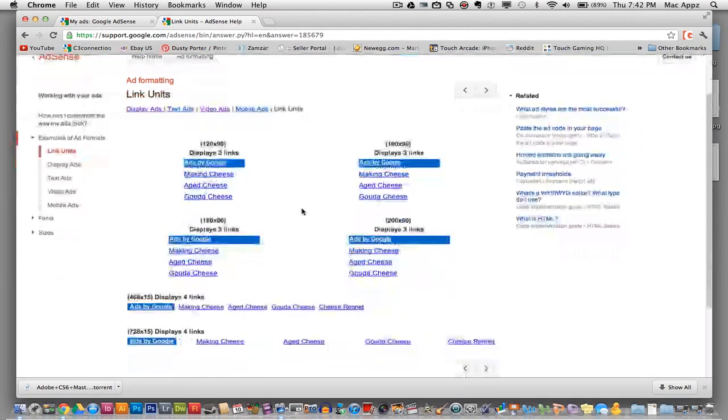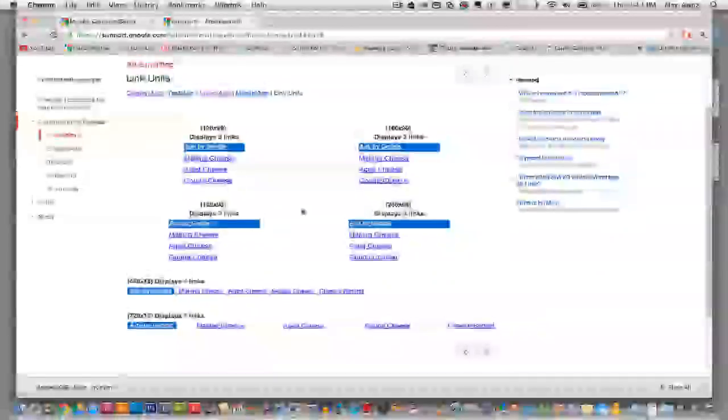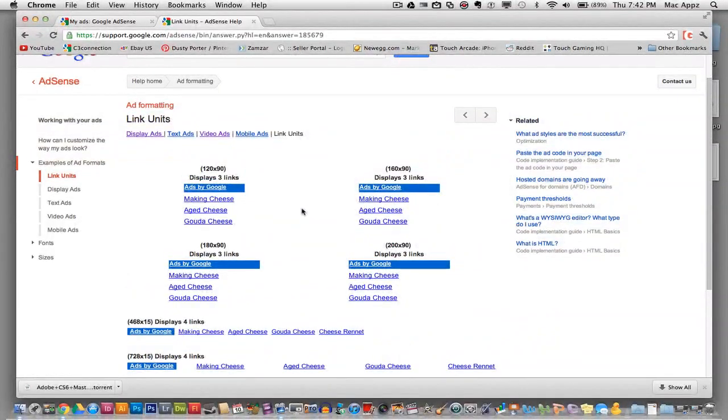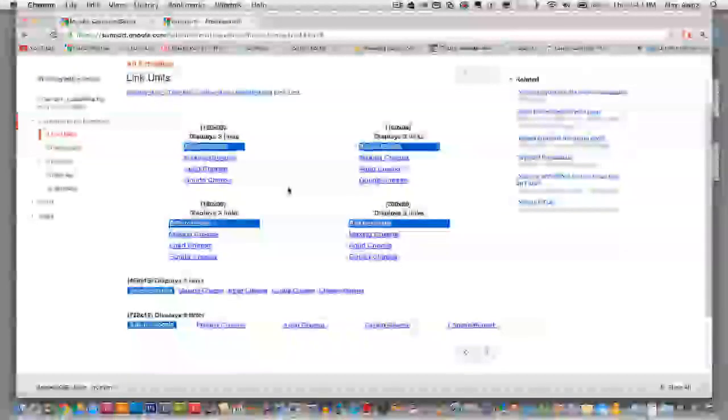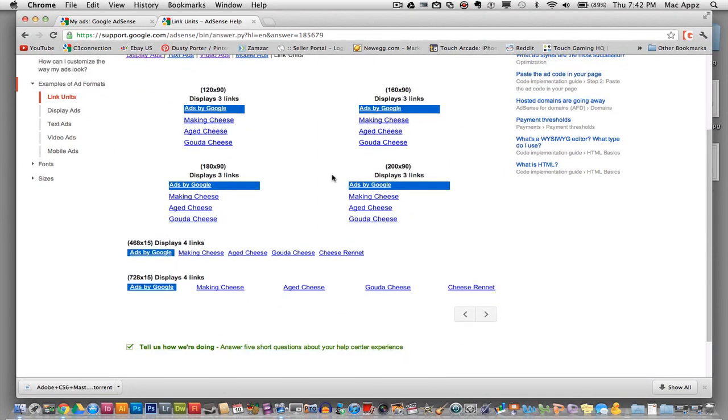Now link units are very valuable. If you have a webpage and you're creating a blog post, these are very good to have at the bottom or at the very top of the post because these look as if they're links from your website.